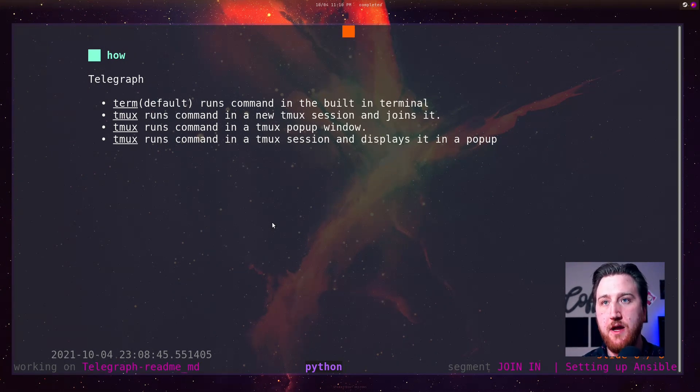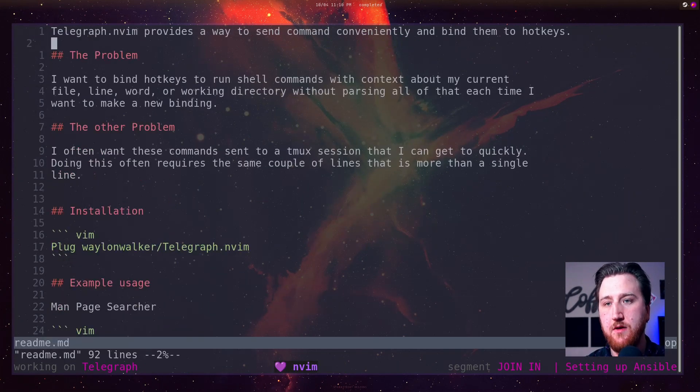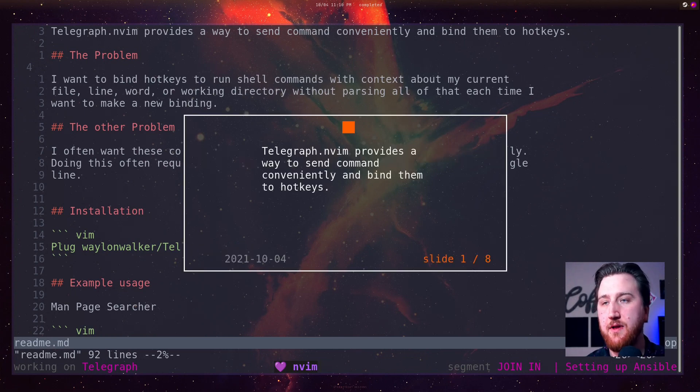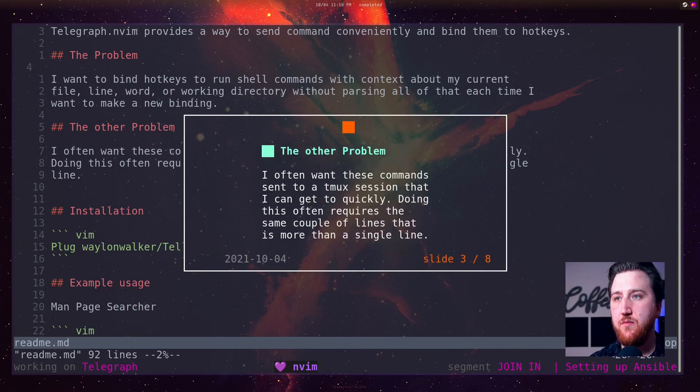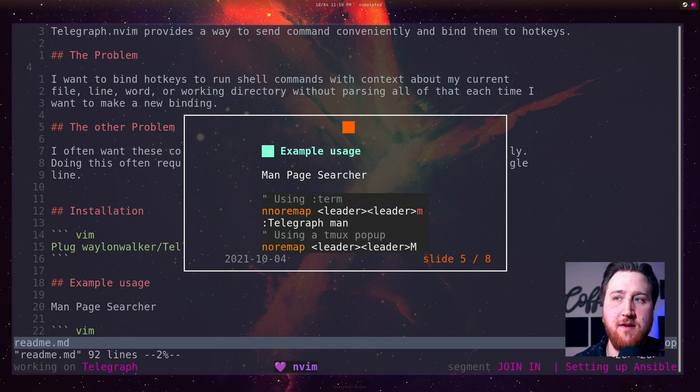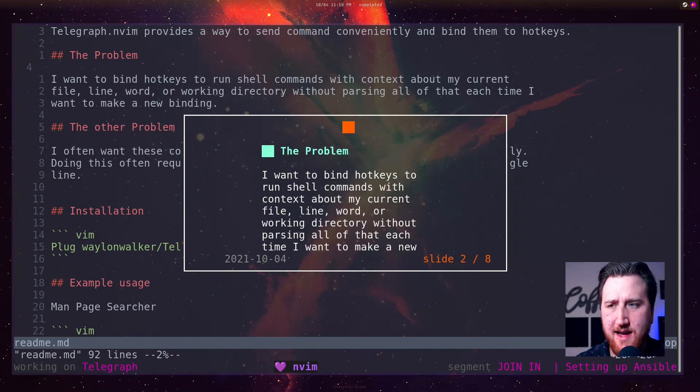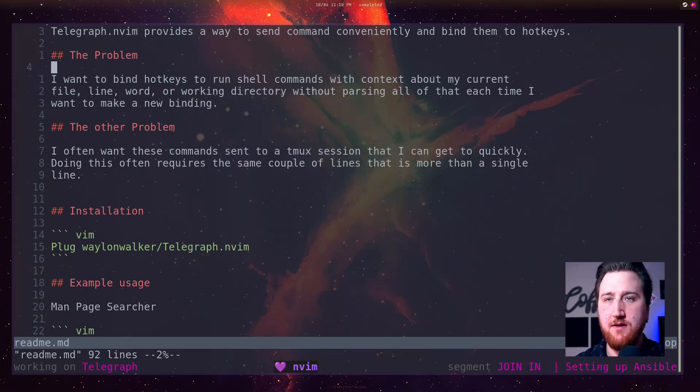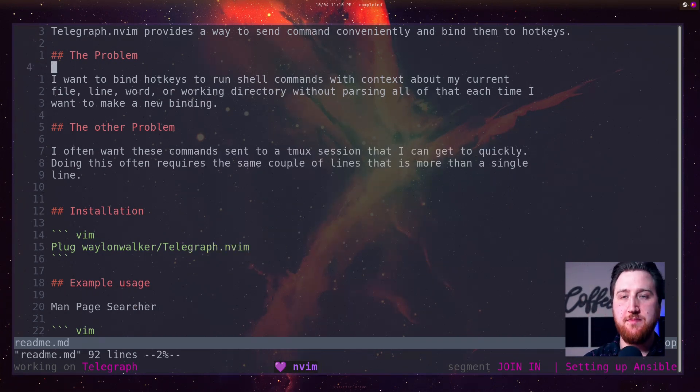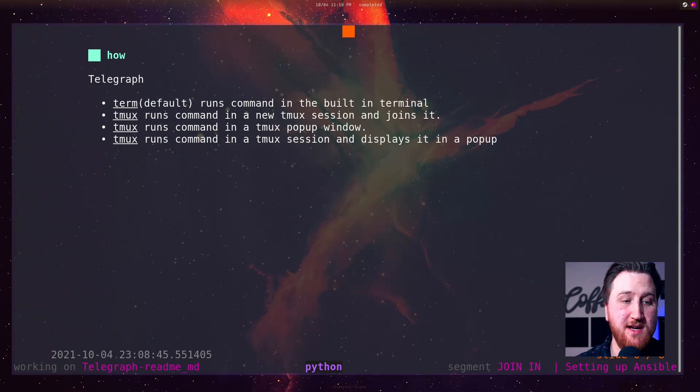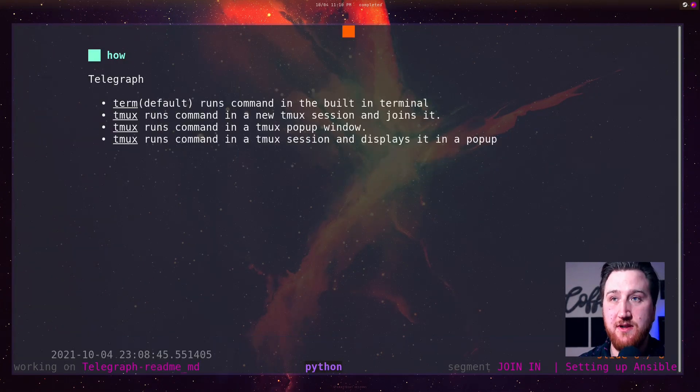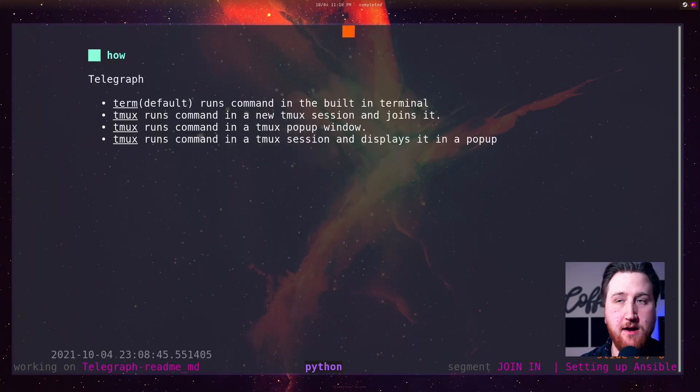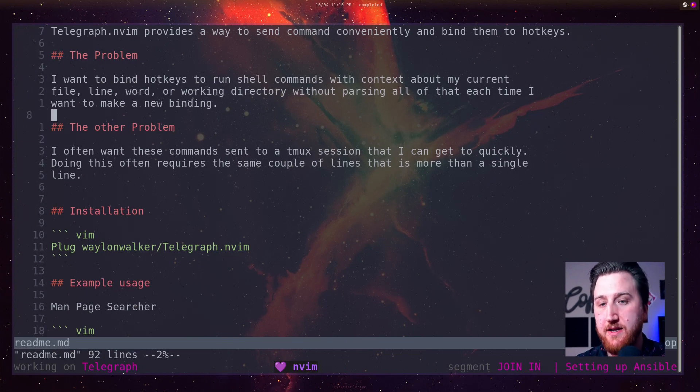The other way we could do it. Go back to this README. Leader Leader capital S brings it up in a little popup. Maybe if I'm editing this live, maybe I want to just peek at it real quick and open it up in a popup. Most of the time I probably just want it in its own session and I can just go back and forth with the live edits.